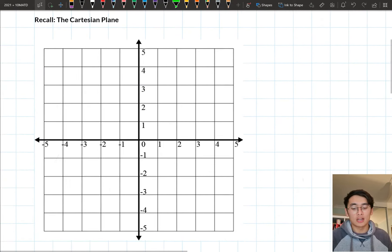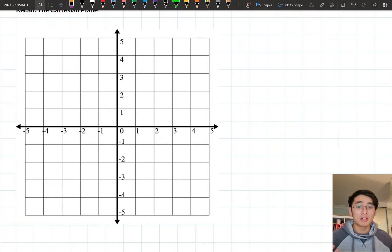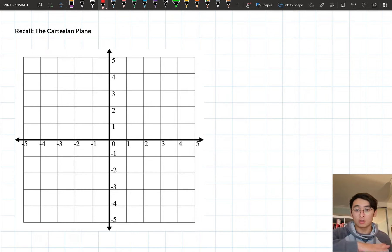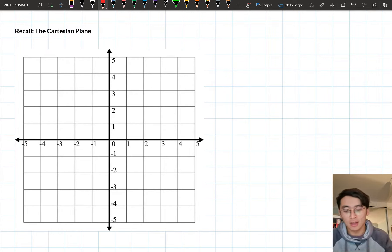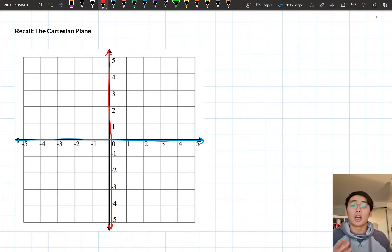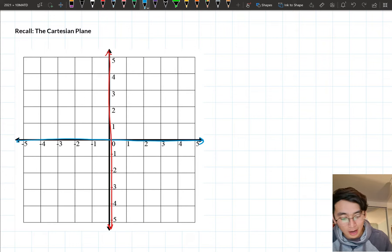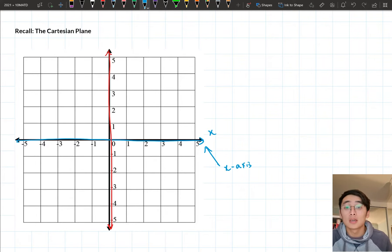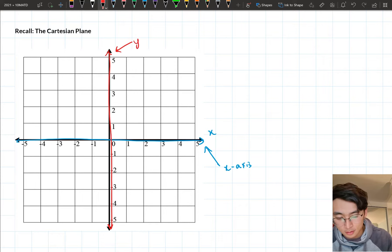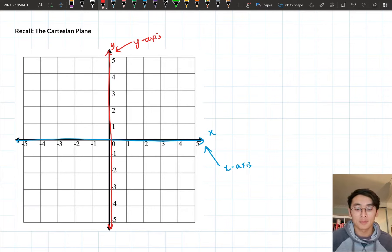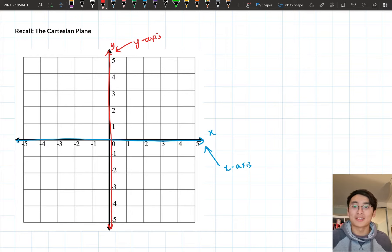The first thing we're going to do is just do a bit of recap on the Cartesian plane. In years eight and nine we looked at this particular thing called a Cartesian plane. There are a few key features you need to be aware of. Our Cartesian plane is made up of two lines — a horizontal line and a vertical line — that intersect at 90 degrees. The horizontal line we call our x-axis, and the vertical line is our y-axis. With our Cartesian plane we can plot points on it.